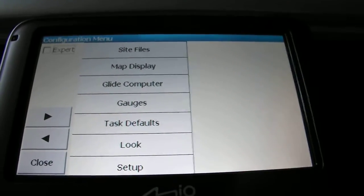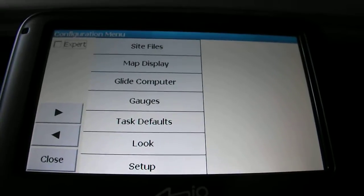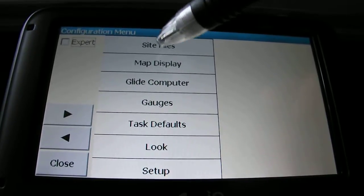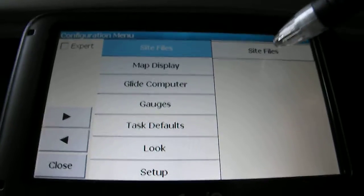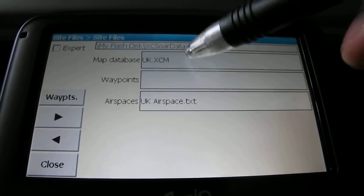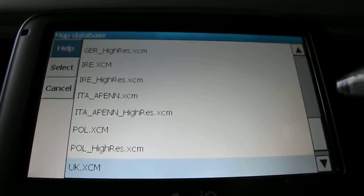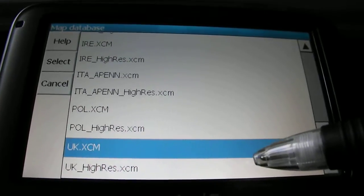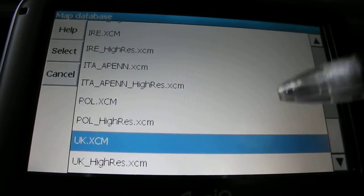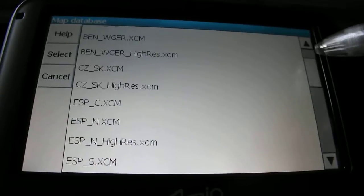At the moment your unit will be loaded with the UK map and UK airspace, which is very convenient for here. But what if you want to go and fly in Italy or Germany, or you're going on holiday somewhere? What you can do then is click on site files, which will bring up another menu. Now on here, preloaded as you bought it, there'll be all the various options for the map database. At the moment we've got the UK map selected. We could also select the UK high resolution, which is going to give us more detail - overall a better option, but it takes a little while to load on startup. You've also got Poland, Italy, Ireland, and the various different maps that were preloaded when you bought the unit.